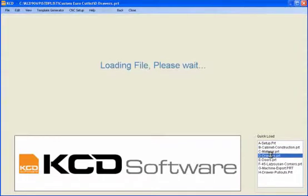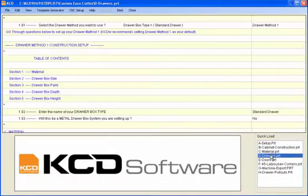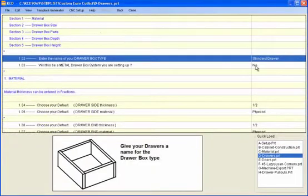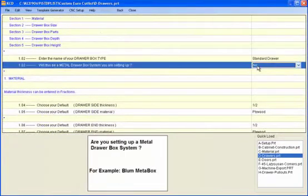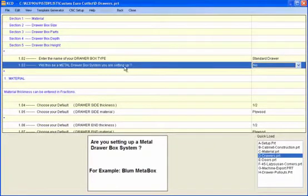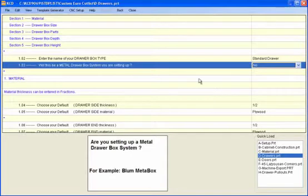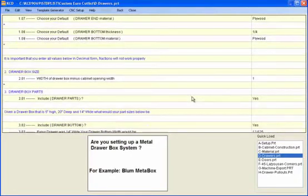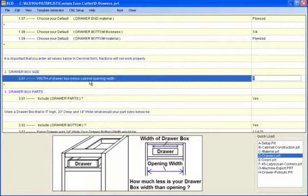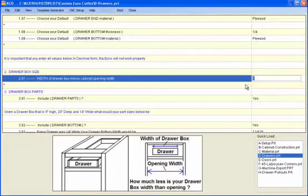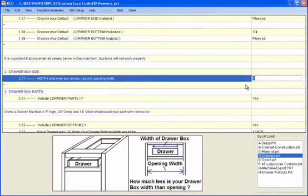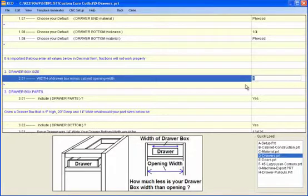Drawer construction set in here. And once again, you can have multiple drawer methods and you just set it. And at that point, you answer the questions. Will this be a metal drawer box system you're setting up? Well, if you say yes, the questions will relate to the metal system the way that you would want to answer the questions. Width of drawer box minus cabinet opening width. Well, this could be set up for your standard drawer box construction. One inch less is pretty common. But you could have another one for undermount tandem glides so that maybe it's 5/16ths or something different. So just keep in mind, you can do all sorts of details that will allow you to address your different hardware and the different way you build things.